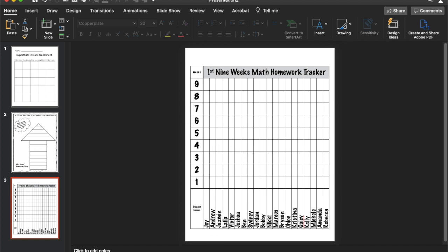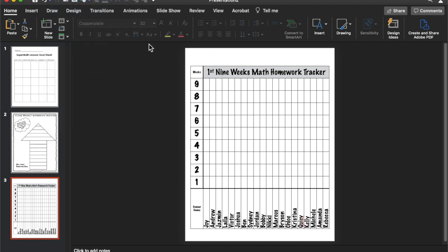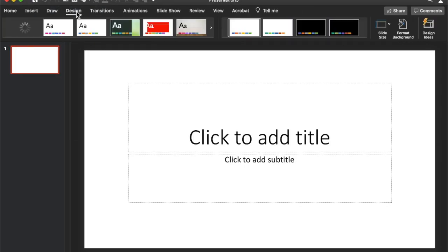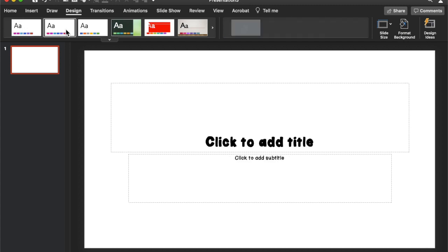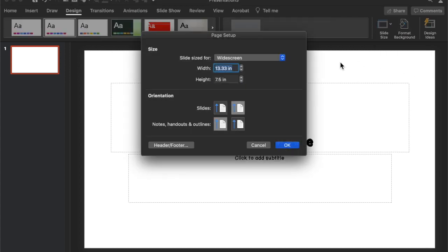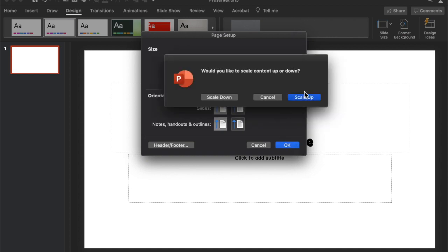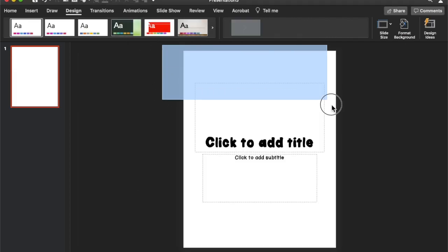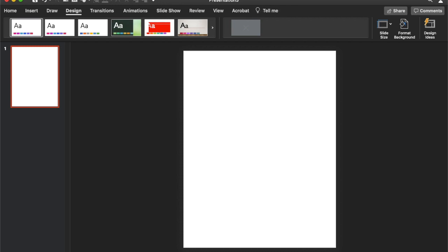So let's get started by starting a new presentation. Design. Get my default settings. Going to slide size, page setup. Eight and a half by eleven inches. I'm going to scale up. I'm going to select the entire page so I can get rid of those default text boxes.